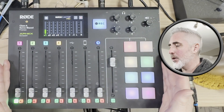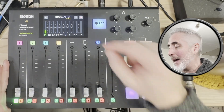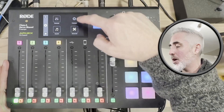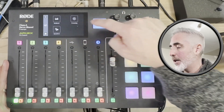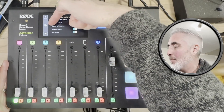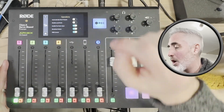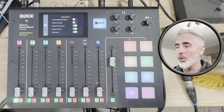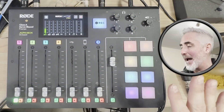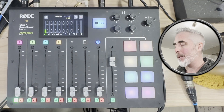Looking at the Rodecaster Pro, the first thing you absolutely have to do to make this work is go to the settings cog, go to Advanced, go to the Audio tab, go to Operations, and make sure that Enable Pre-Fader Listen is turned on. That has to be on or this will not work. Then you can go back home and we'll talk about setup.